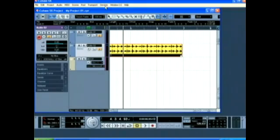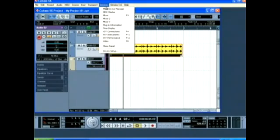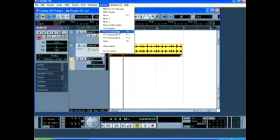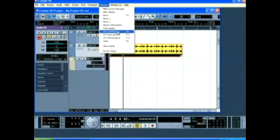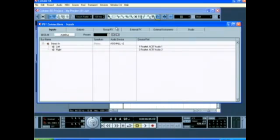The next thing I'm going to show you is how to create VST connections. If you go up to devices and click VST connections, you can also hit F4. It will bring up a dialog that looks like this.